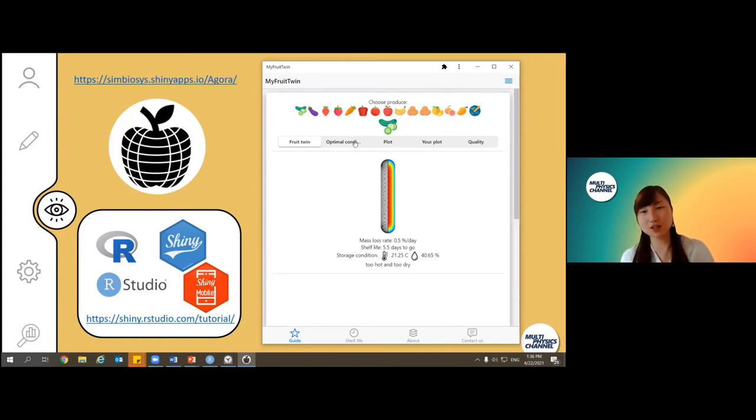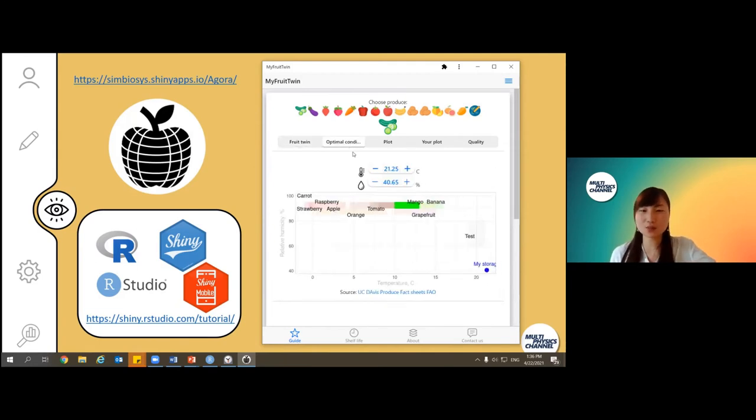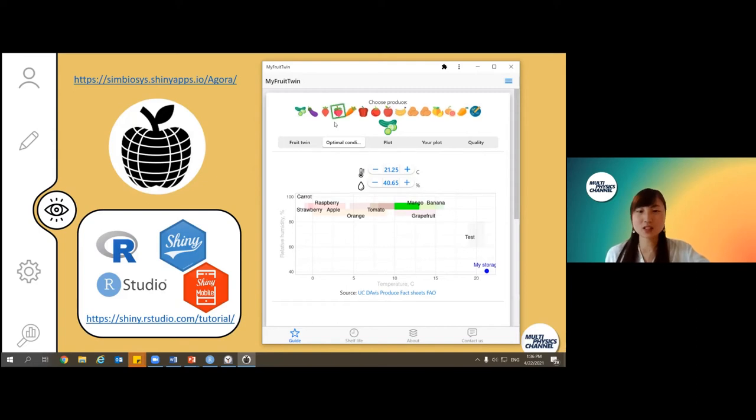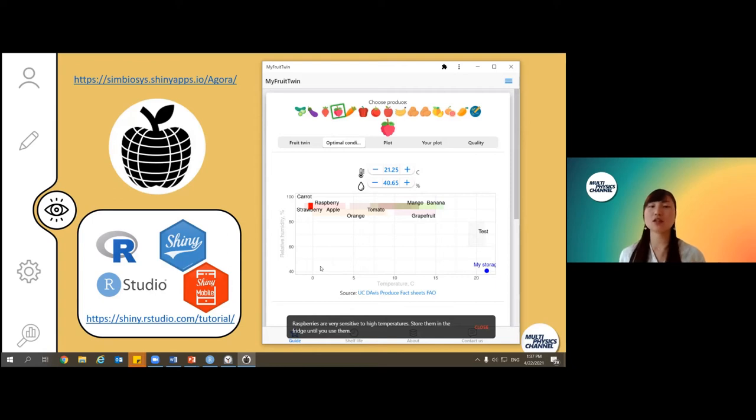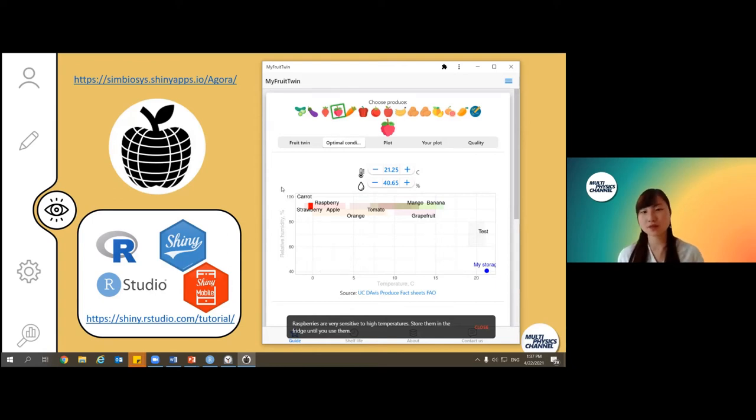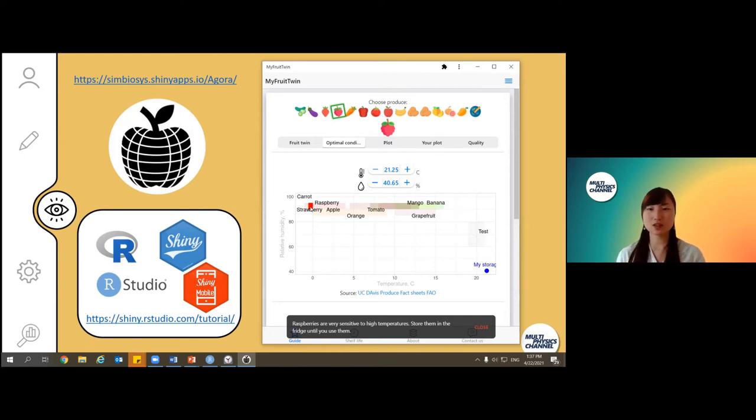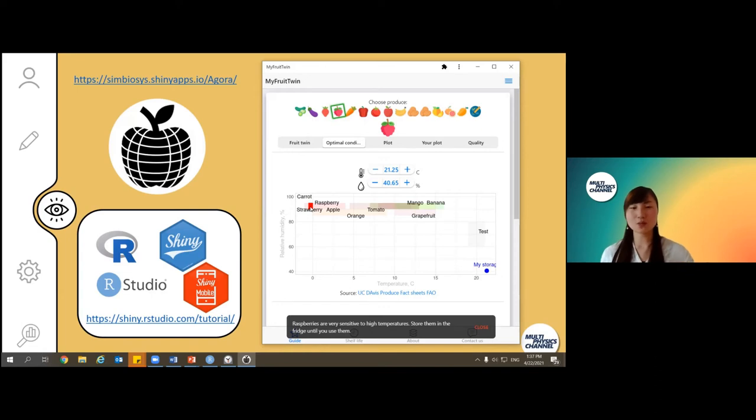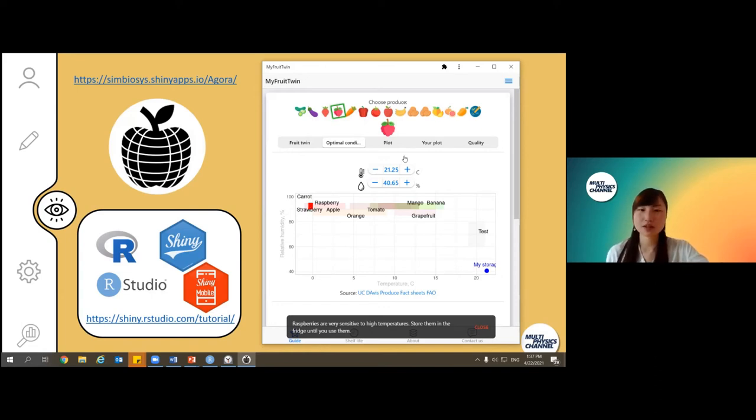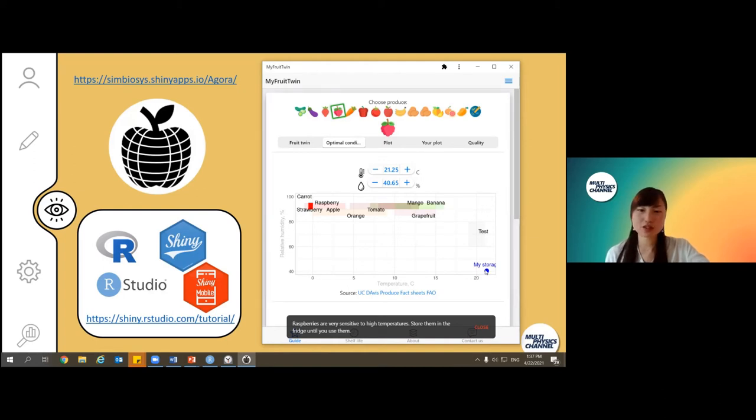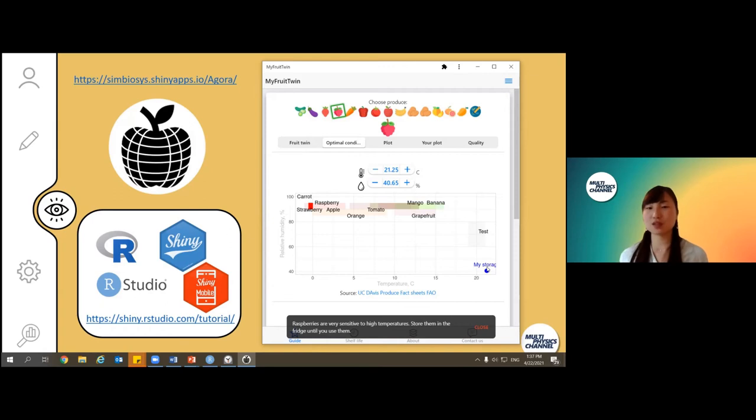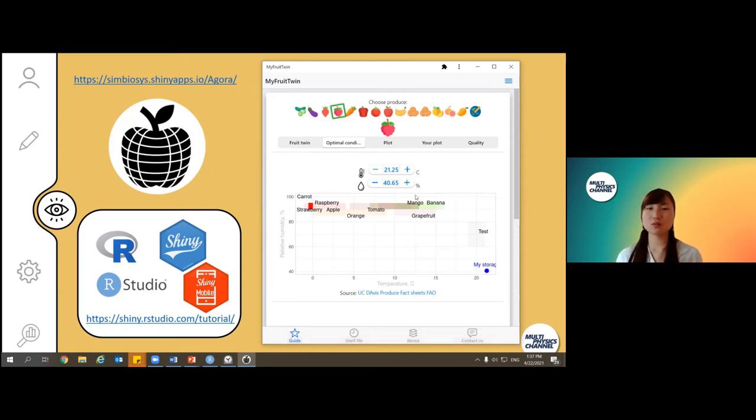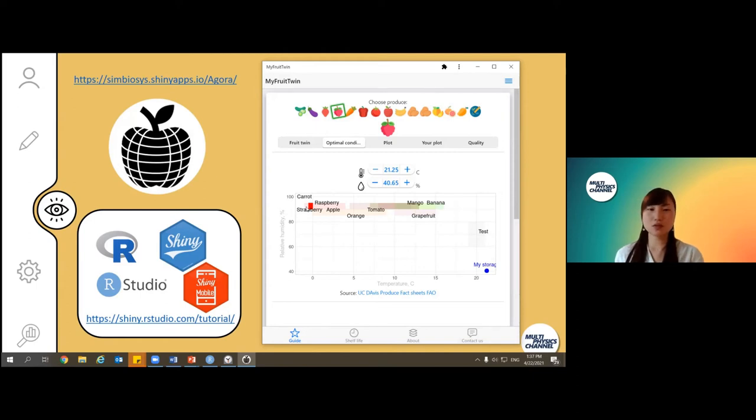Since we've been talking about optimal conditions, let's check what optimal condition is for raspberries. In this plot it's showing what temperature on the x-axis, what humidity on the y-axis these fruits like to be. You can see this red square which is quite tiny for raspberries, so raspberry has quite a limited optimal range. You can see this point, my storage point, which links to the sensor data. In this case, the sensor I already linked to is in my room, so it's more as the room temperature - 20 degrees and 40%, which is quite far from what optimal would look like.